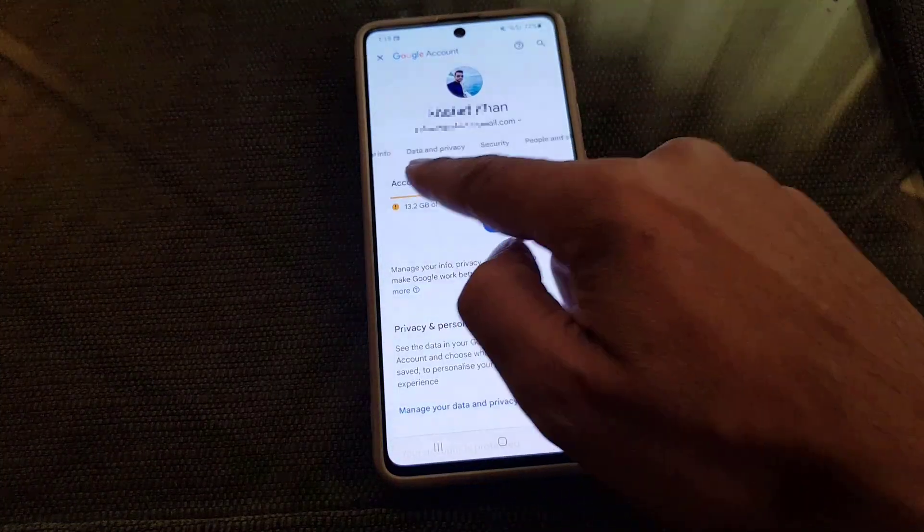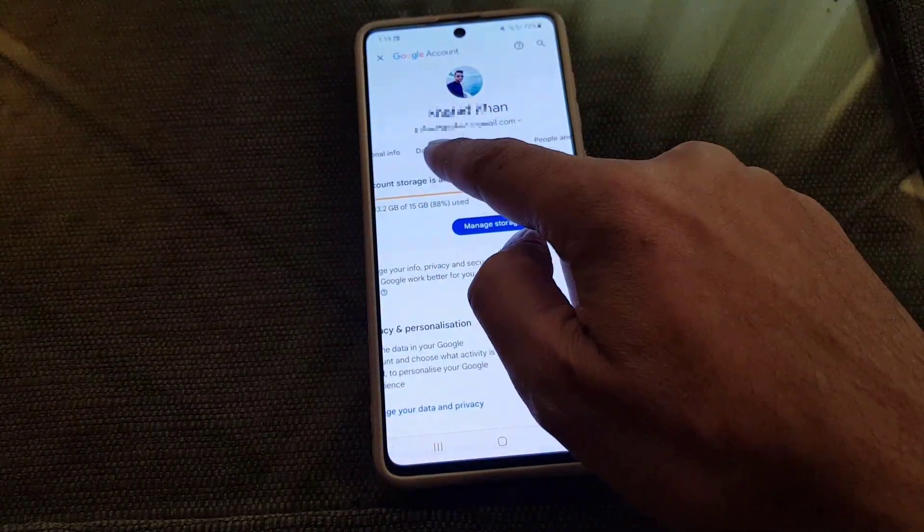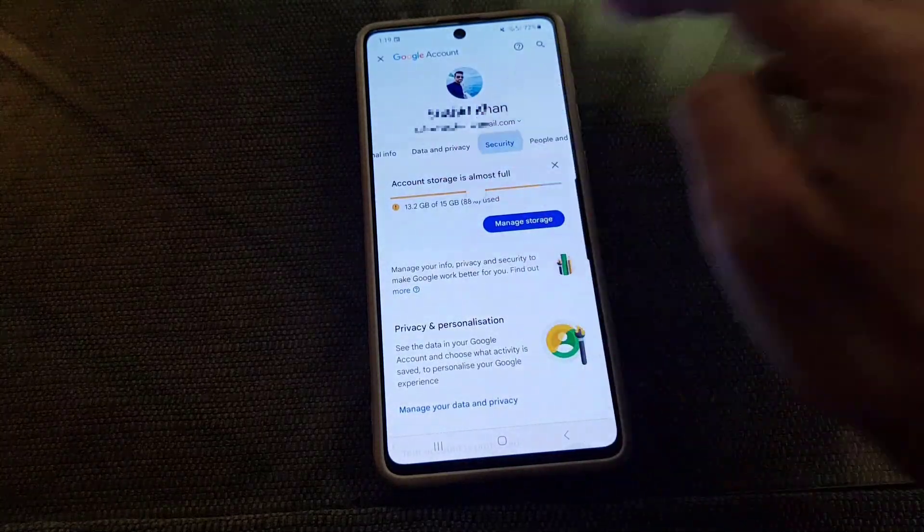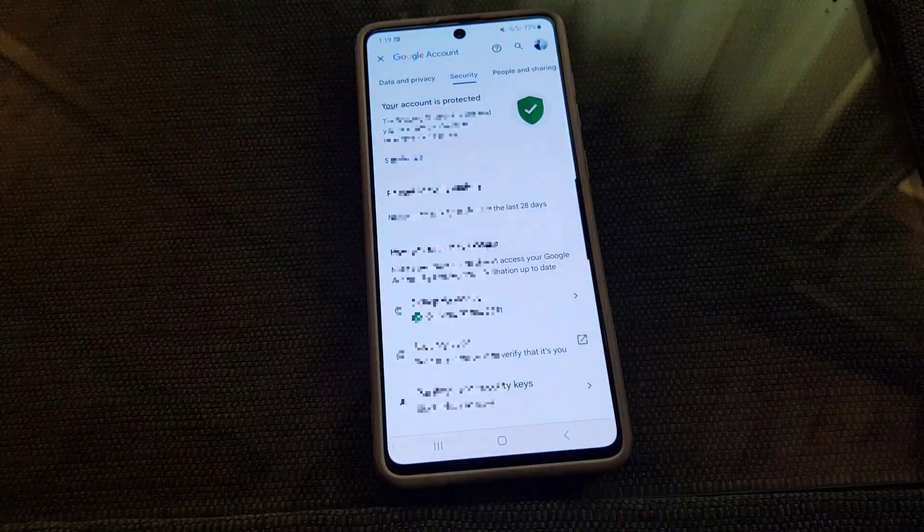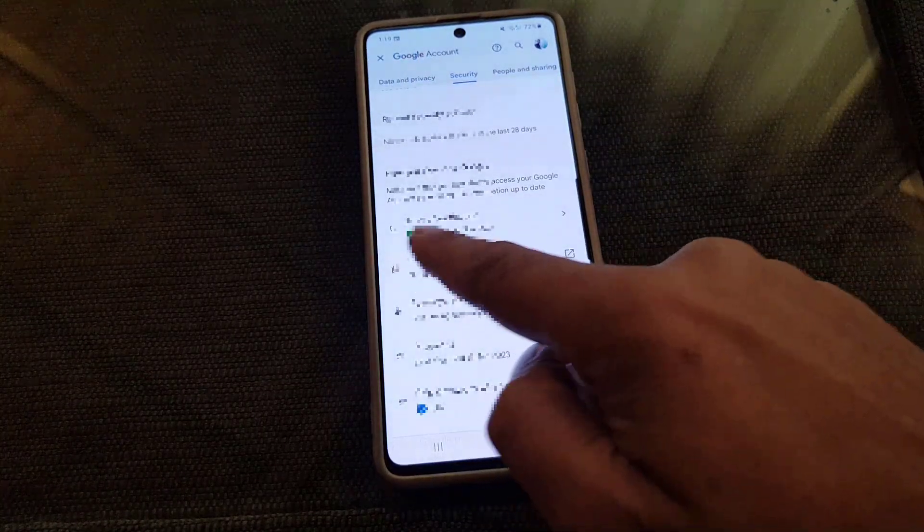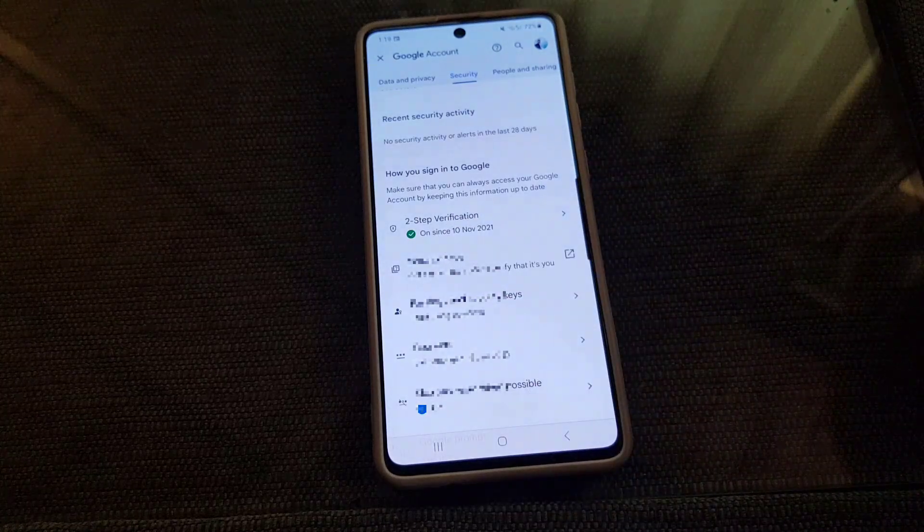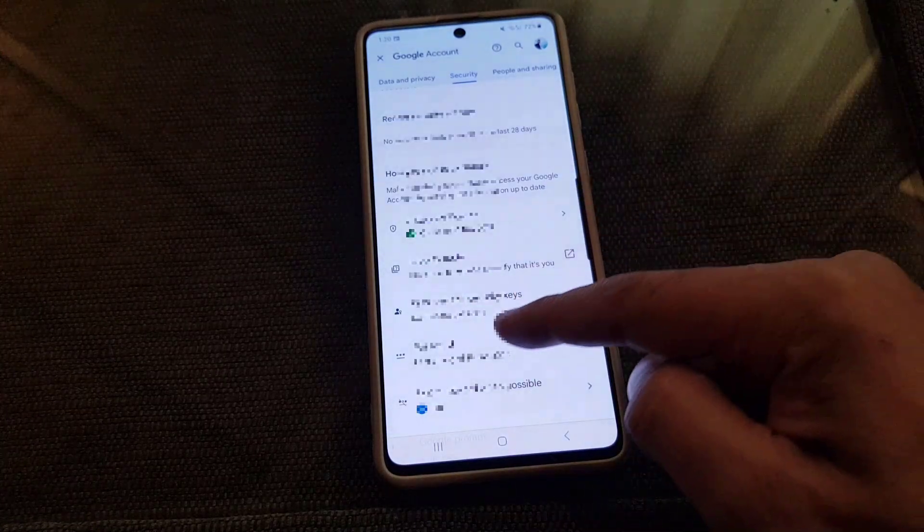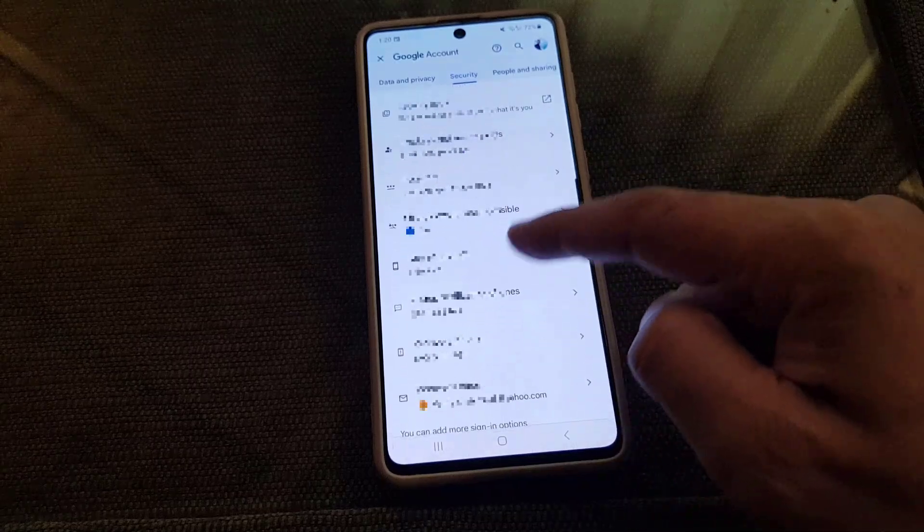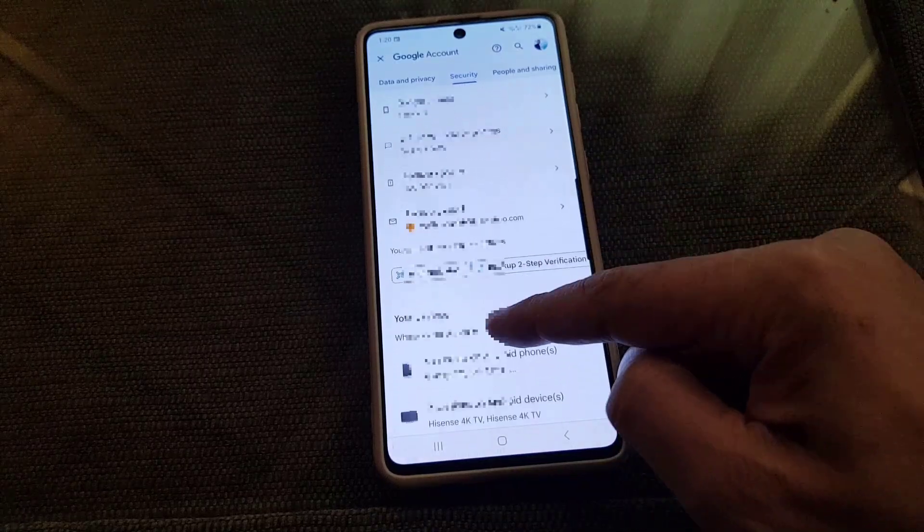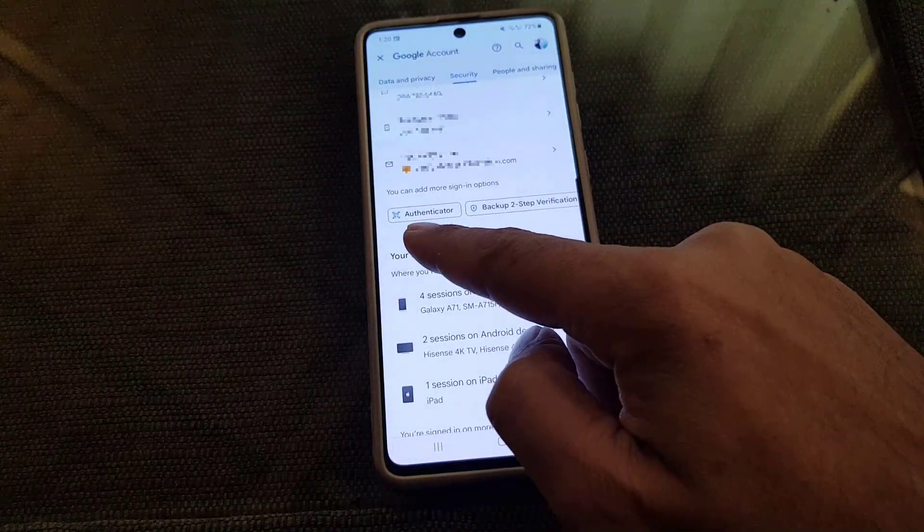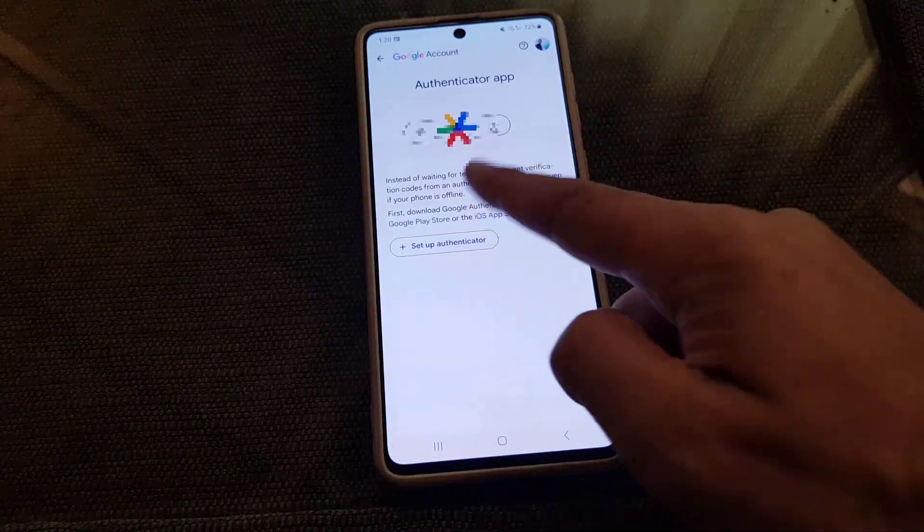From there you need to scroll to the right of the screen where you will find Security. Tap on Security. Make sure that two-step verification is on on your device. Once you make sure that it is on, the next thing you need to do is to scroll down where you will find Authenticator. Tap on that.